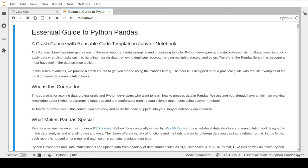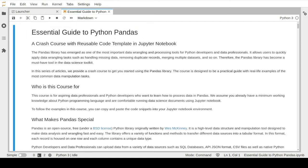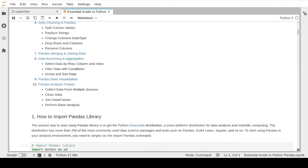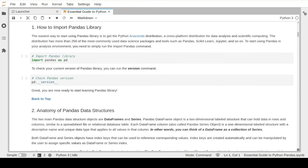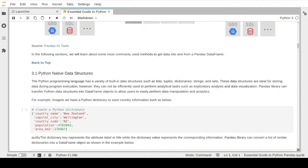Hello everybody and welcome to the first lesson of our Essential Guide to Python Pandas Crash course. In this course we will learn about the Python data processing library Pandas. All lessons in this course are designed to be a practical guide with real-life examples and coding tasks using the Jupyter Notebook environment.